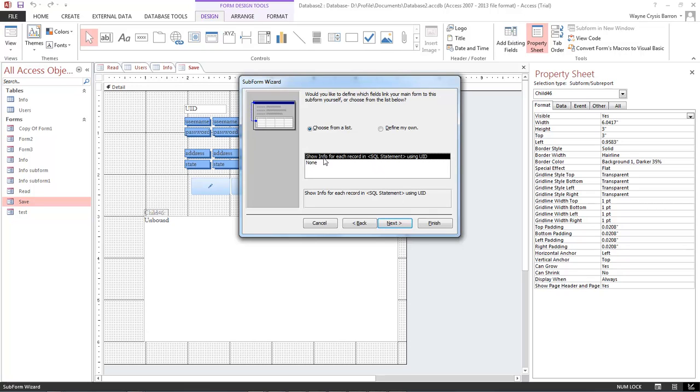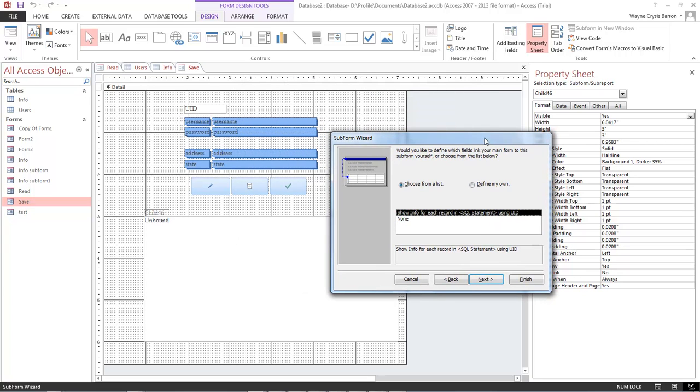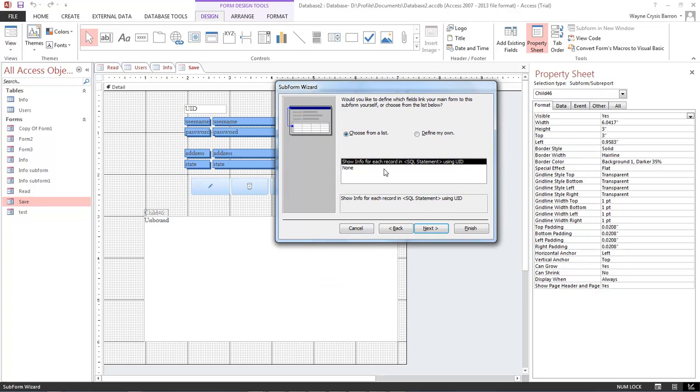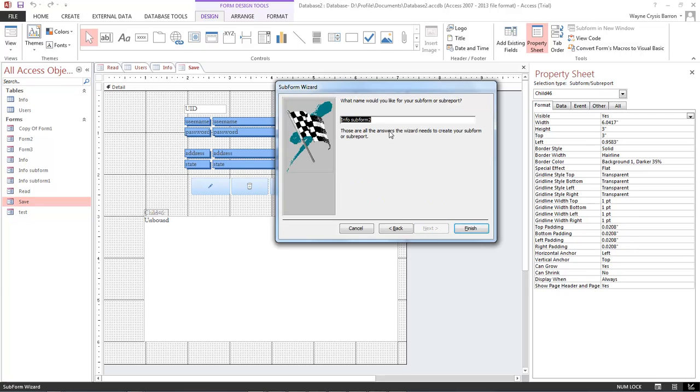Now if we go inside and we recreate our subform, select next, select all, next, as you can see it's showing show info for each record in sequel statement using UID. That is because that user ID is sitting right there, so now we are able to make our join relationship between our users table and our info table using the UID.